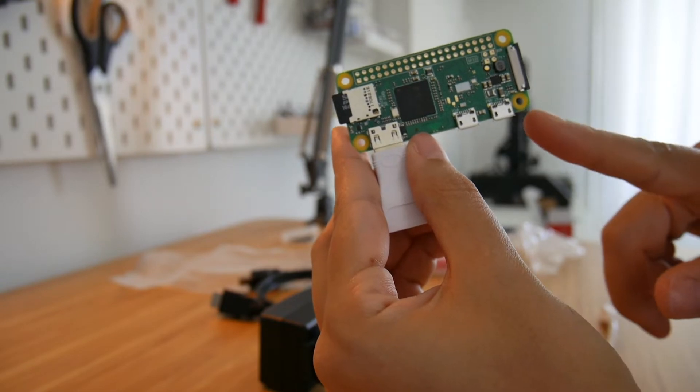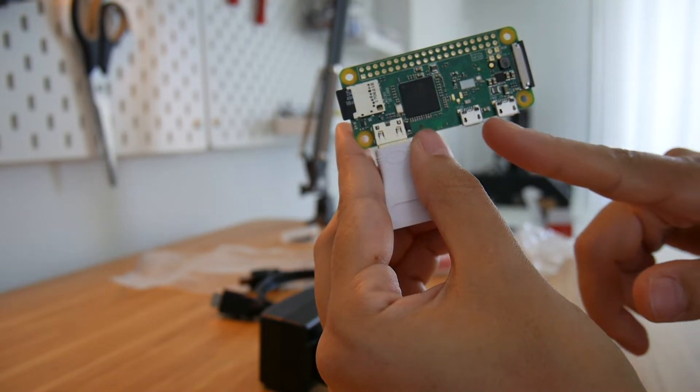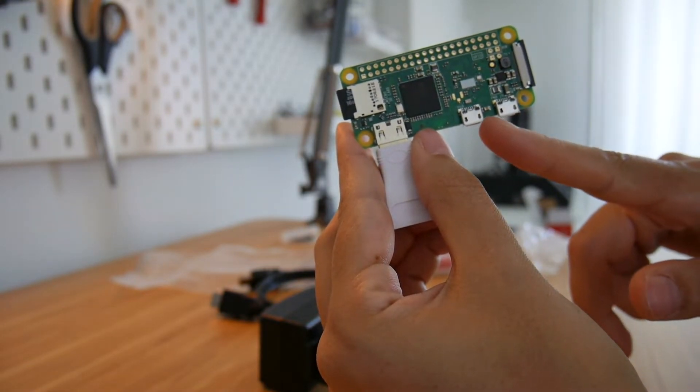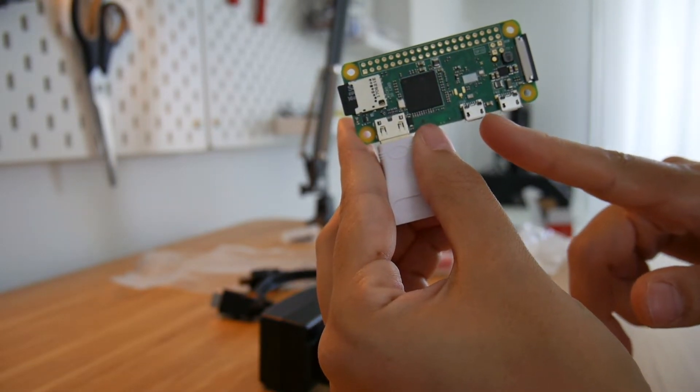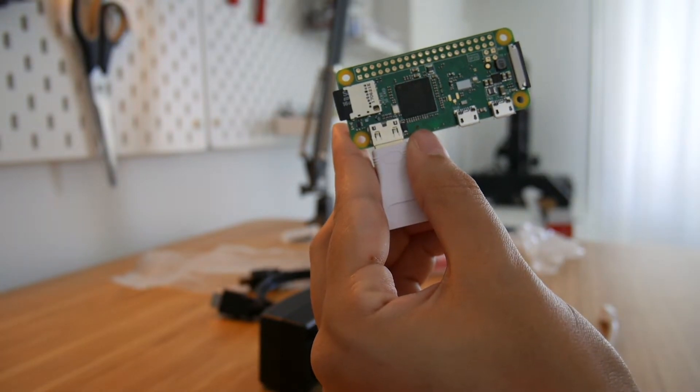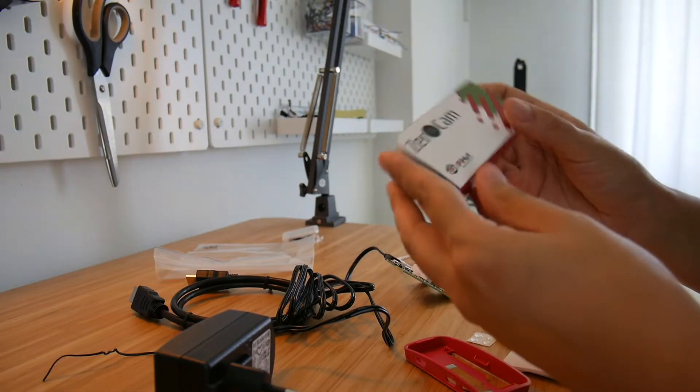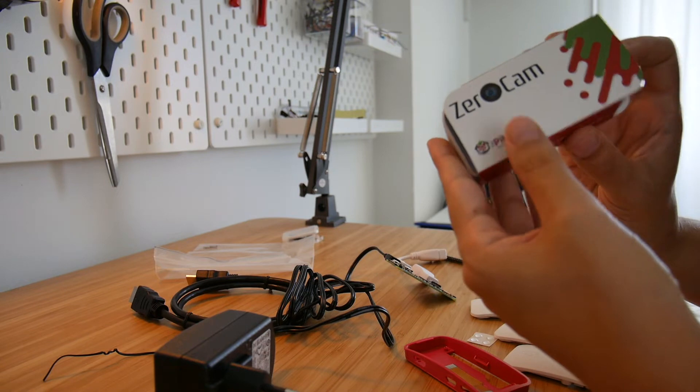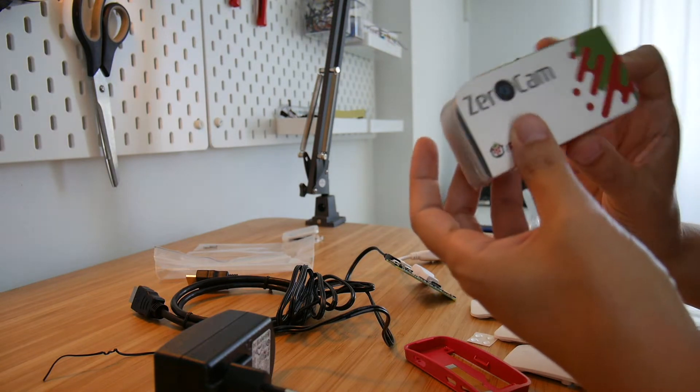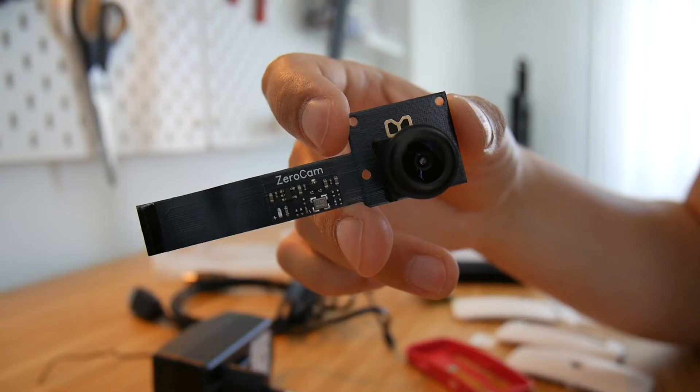One is for power and the other one is USB, so we need to make sure we use the right one. Let's see how the camera looks. This is Zero cam with the white lens.